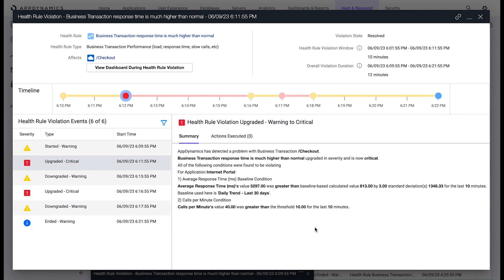When the issue is reported, AppDynamics can help identify health rule violations for the checkout business transaction of the e-commerce application.